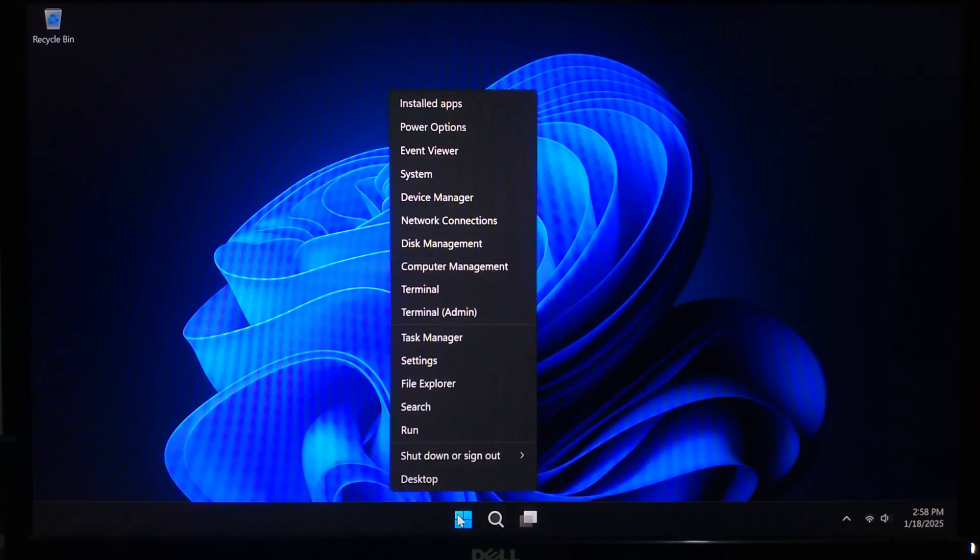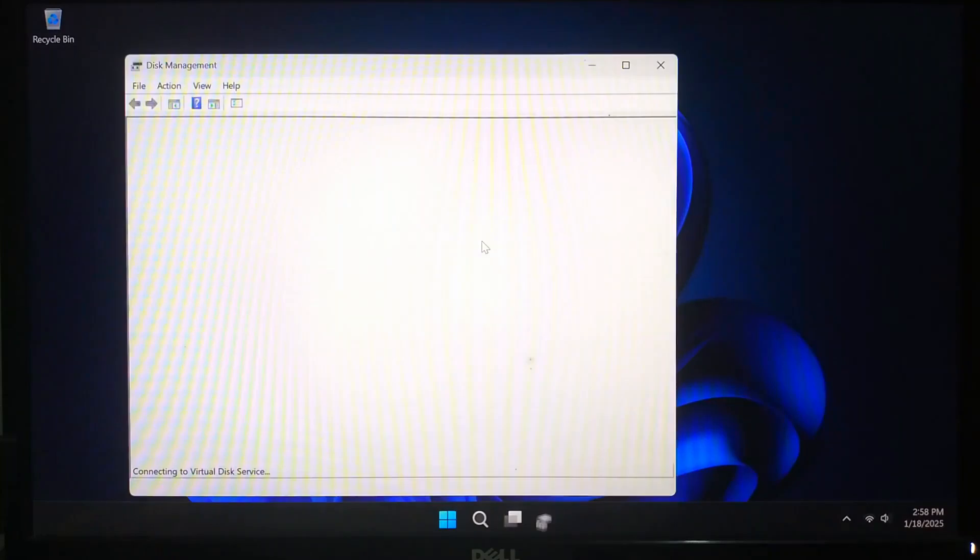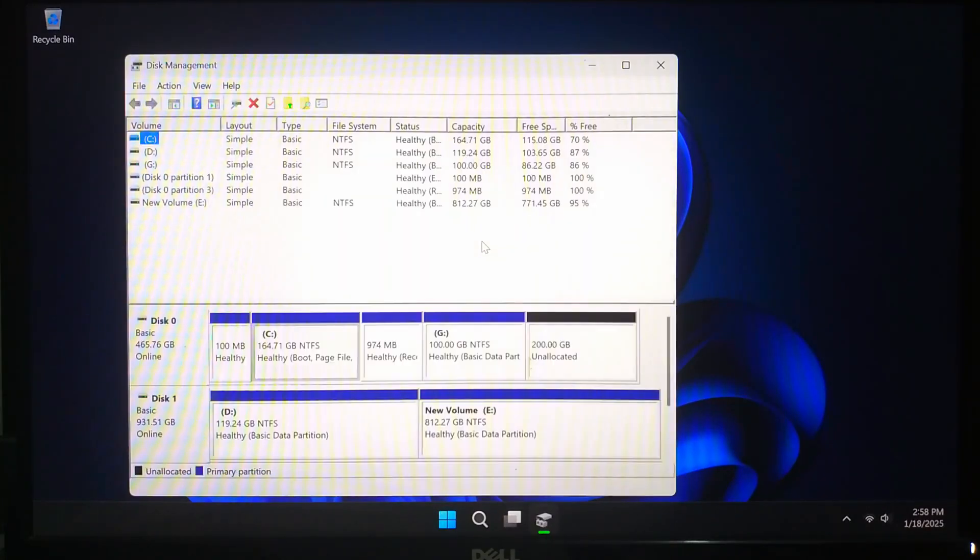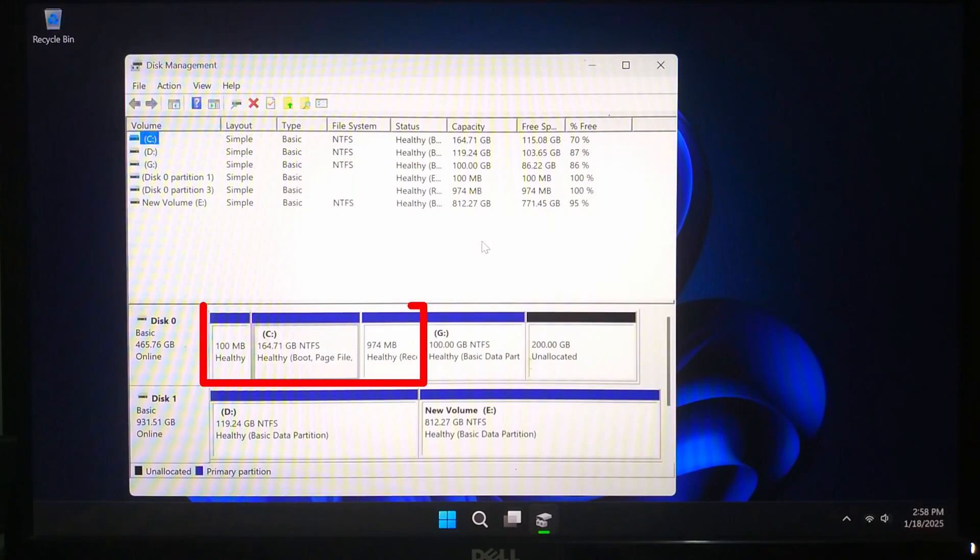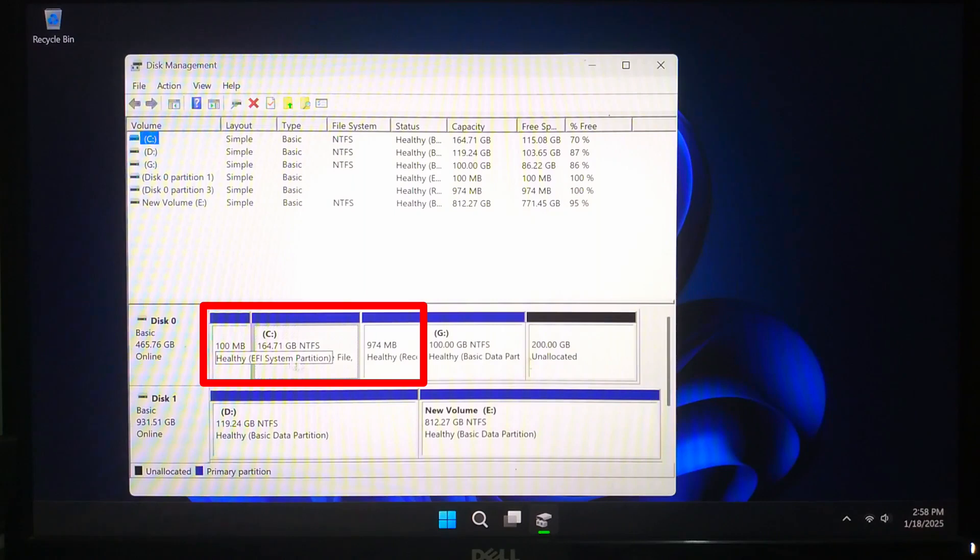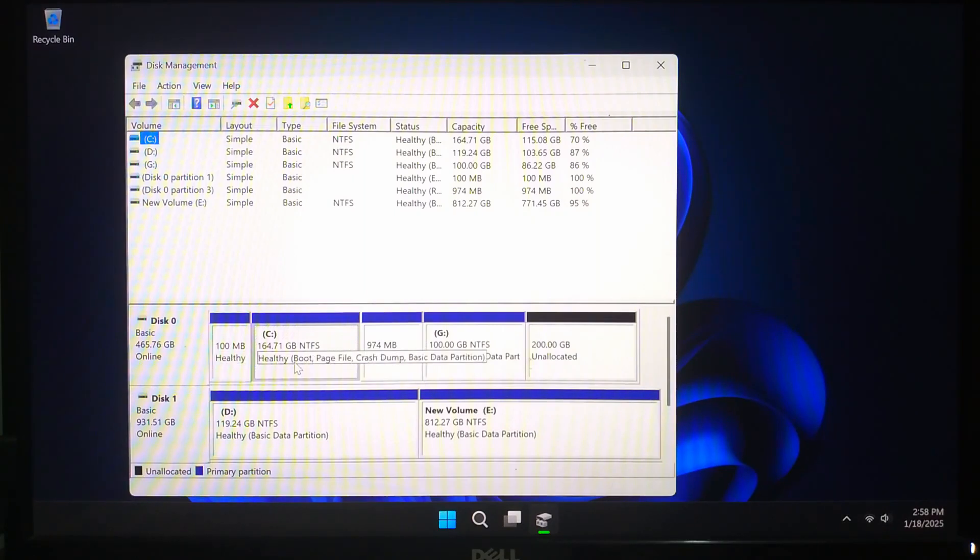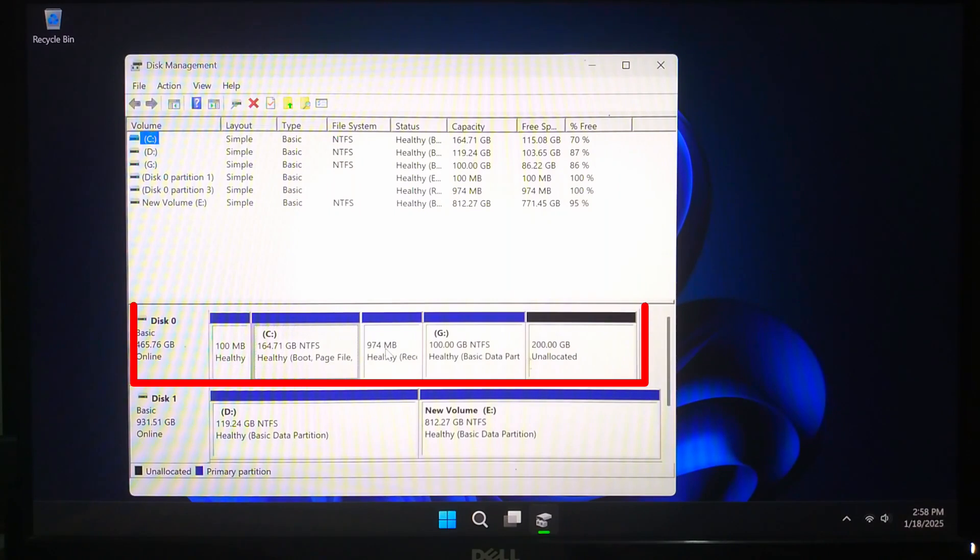A system image is like a snapshot of your entire operating system. It includes your operating system settings, installed programs and all your files. If something goes wrong like hard drive failure, you can use this image to restore your PC exactly as it was.